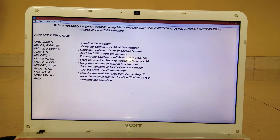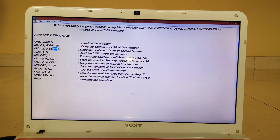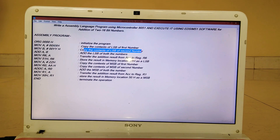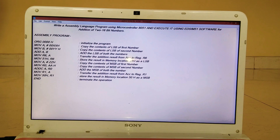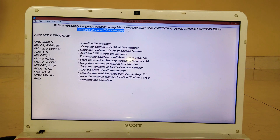The third statement is the same as the second one, only the double X is replaced by double Y and register A is replaced by register B. Double Y can be any number. This statement copies the contents of the LSB of the second number into register B. Once we have copied the LSBs of both numbers, we need to add them, because the program is adding two 16-bit numbers — we have to add both the LSB and the MSB.